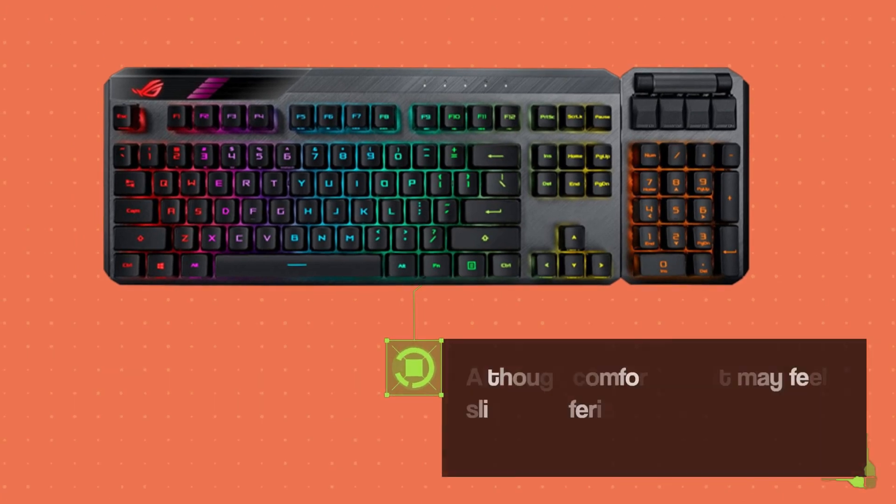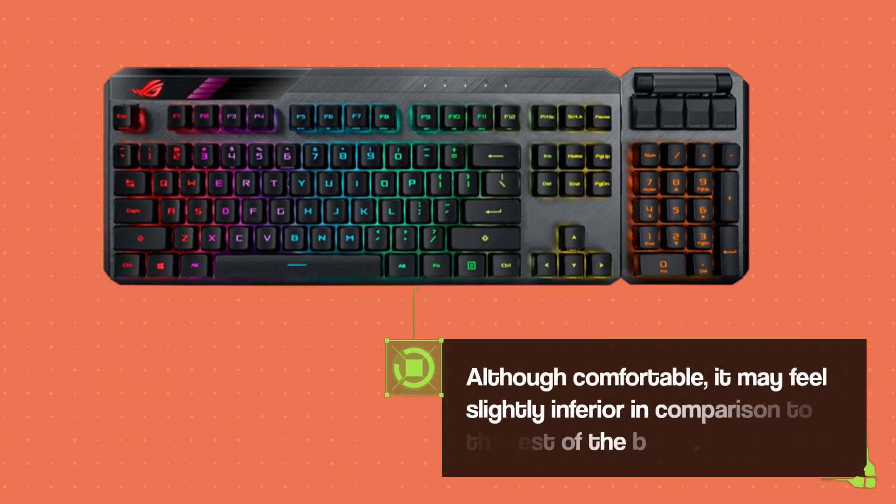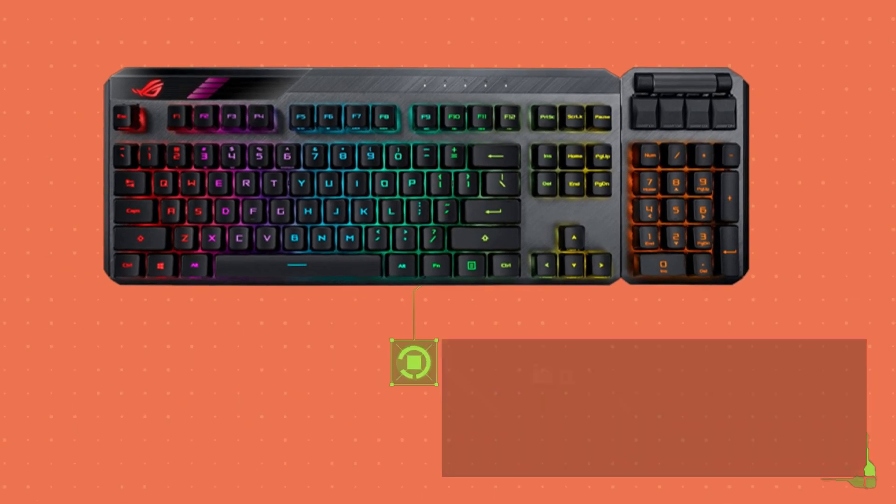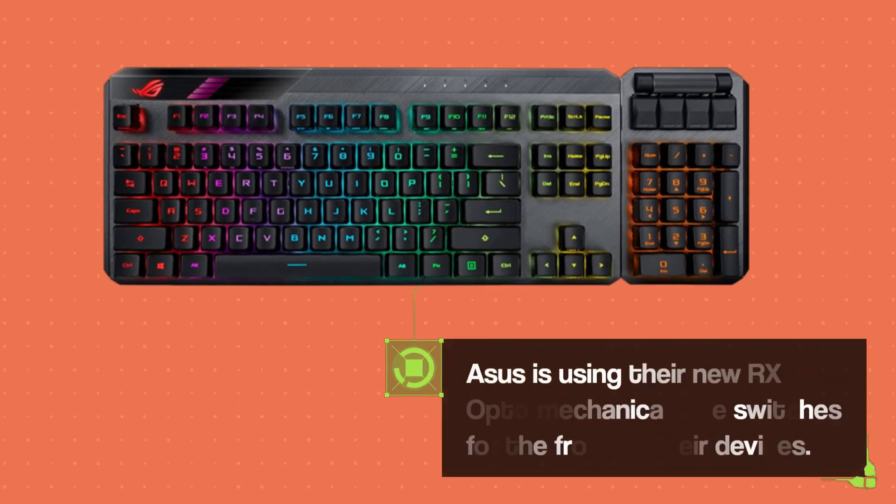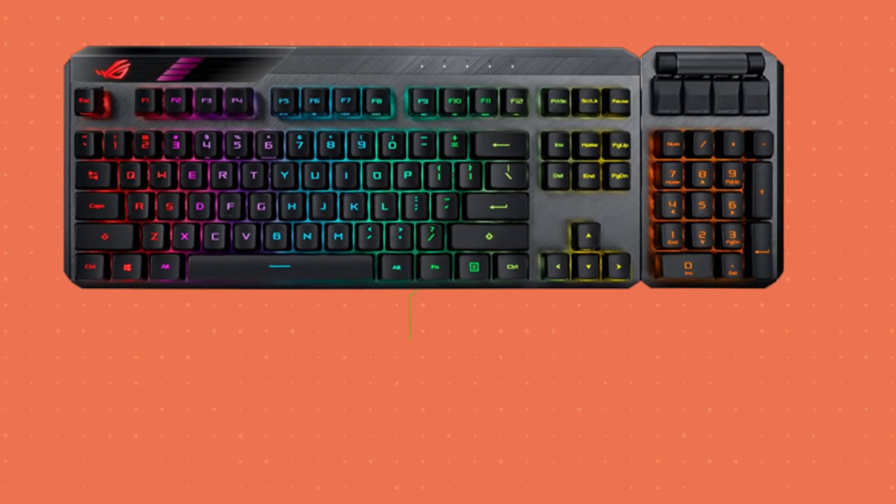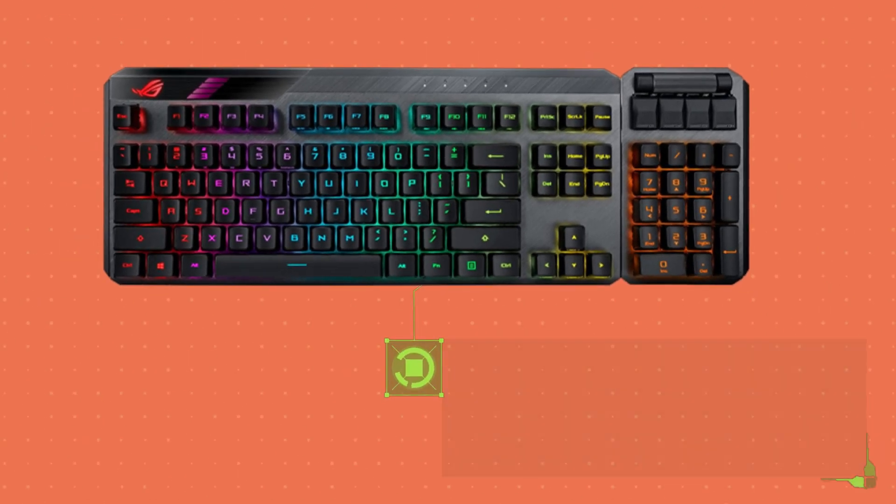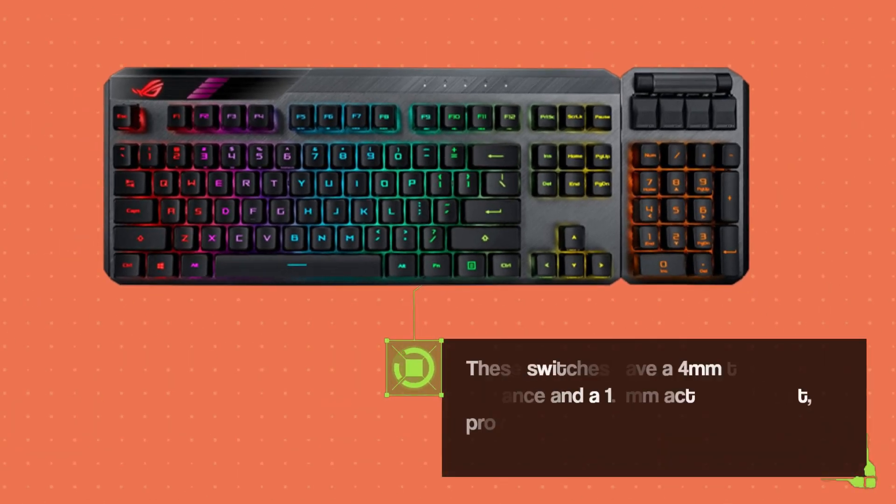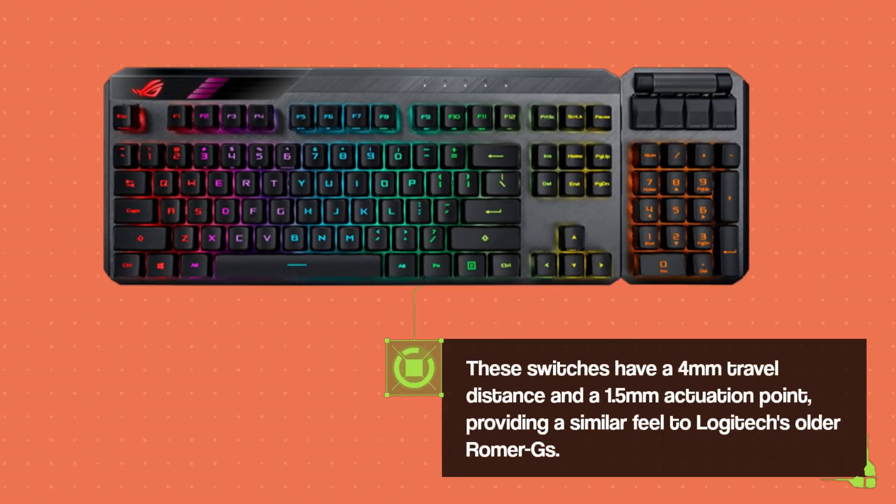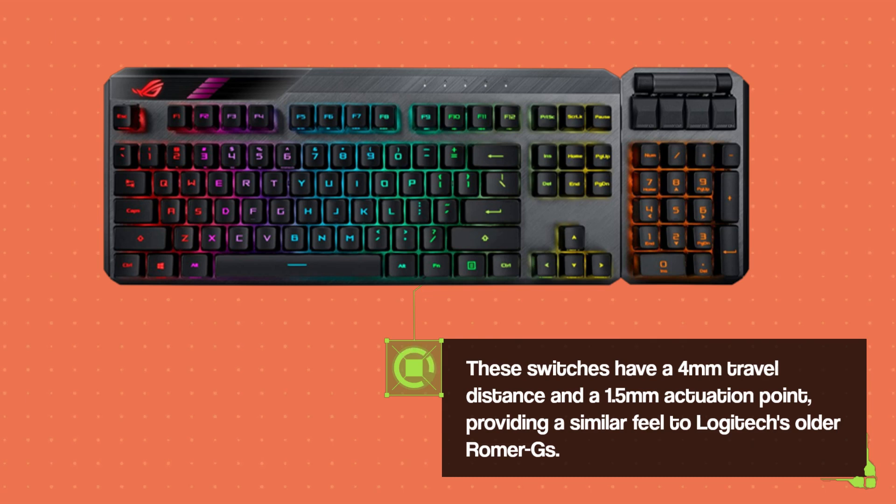Although comfortable, it may feel slightly inferior in comparison to the rest of the board. ASUS is using their new RX Opto Mechanical Blue switches. These switches have a 4mm travel distance and a 1.5mm actuation point, providing a similar feel to Logitech's older Romer Gs.